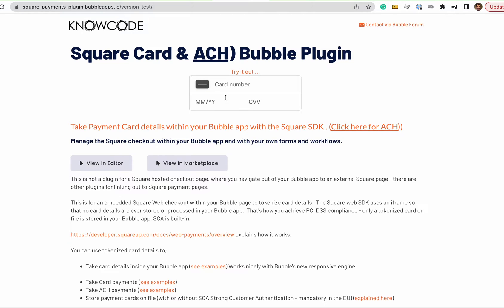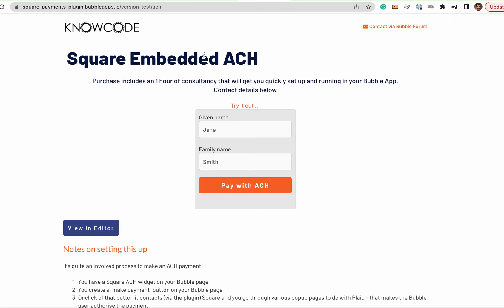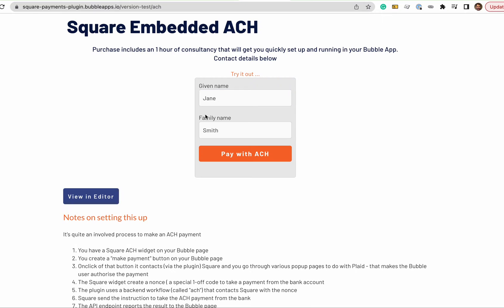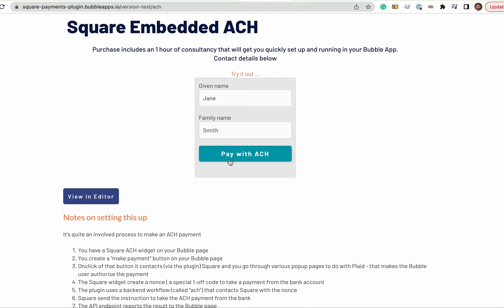You can take card payments but you can also take ACH payments. So ACH payments, you create a form in your bubble app and a button and then you connect that up to the plugin and then that plugin connects to a back-end workflow and I'll show you that in a second and then the payments are taken in the back-end and you can then process them in your bubble app.